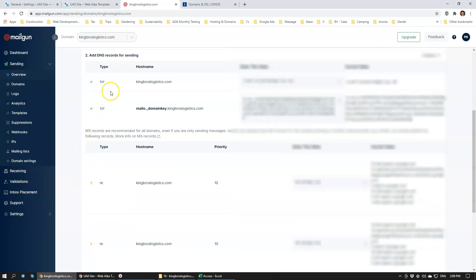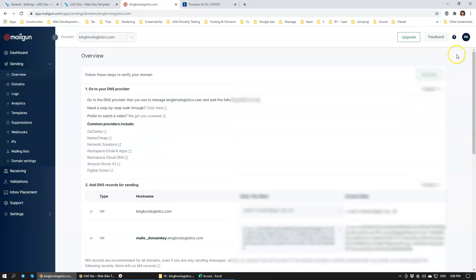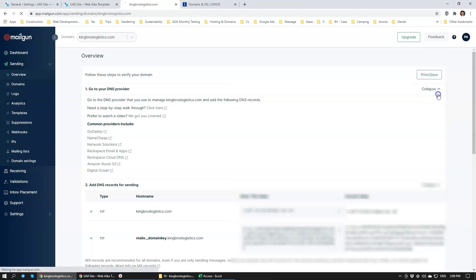There we go, it's verified. Wonderful, that didn't take long at all. Now we're going to go to my account, PK, and we're going to go to API Keys.